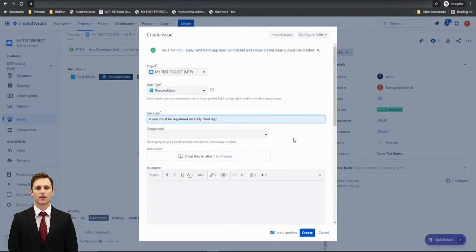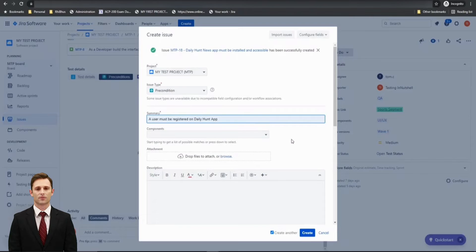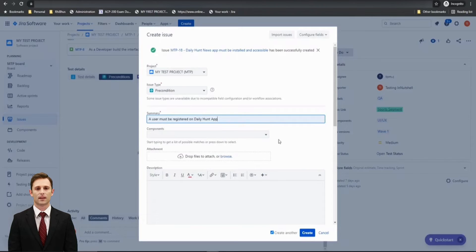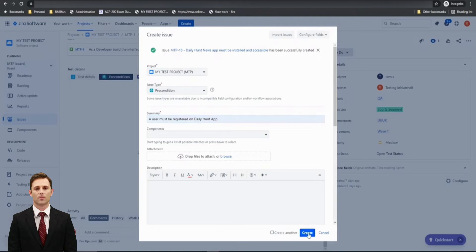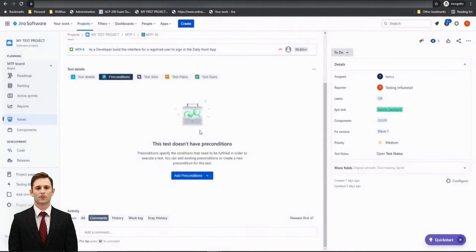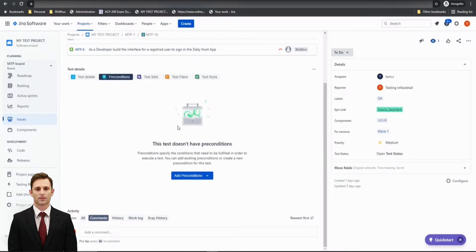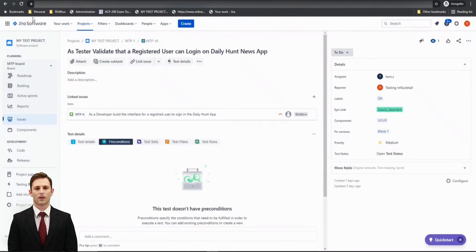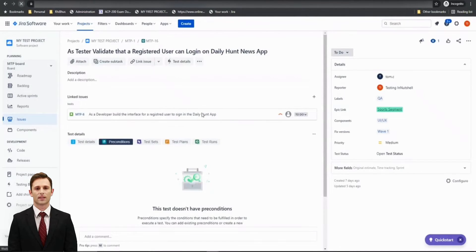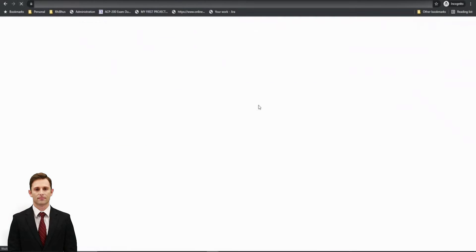And that precondition will be: User must be registered on the Daily Hunt News app. It certainly makes sense that until you are registered, you cannot log in onto the page. Click on Create here and we are pretty much done. And you would find that as we created a precondition right from this window, you would see them associated to this particular test already.